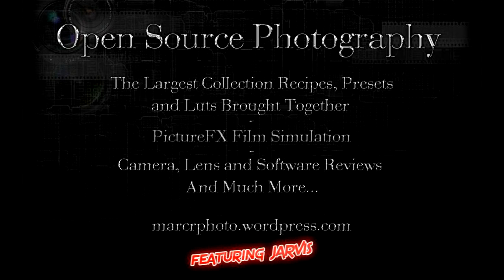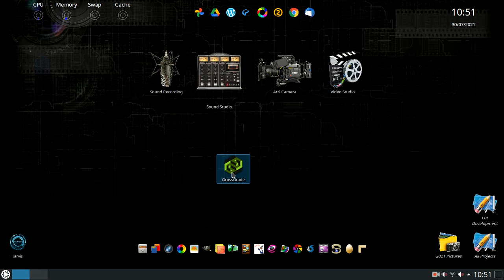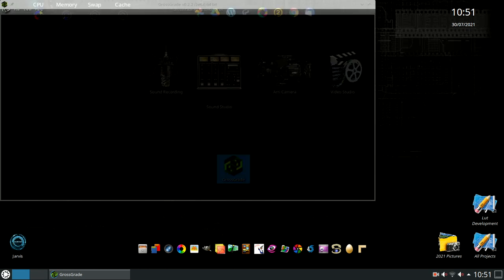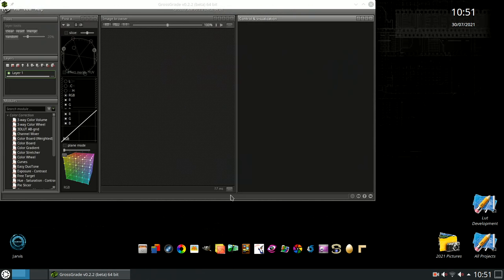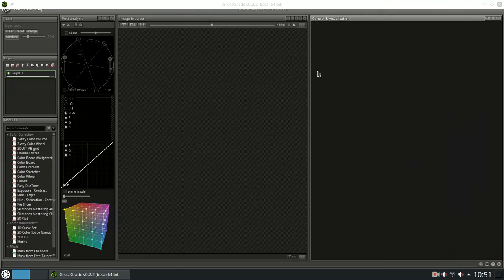A quick unboxing video with open source photography. There is actually no box, and so nothing in it. However, there is a find: a software program called Grossgrade. But what is Grossgrade?